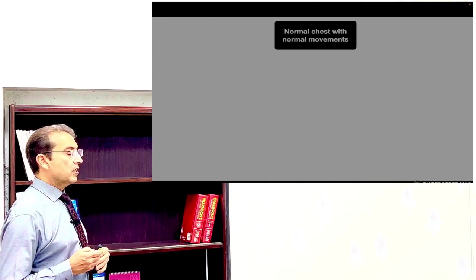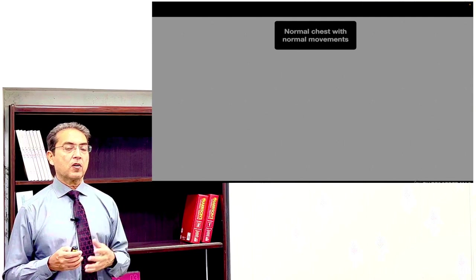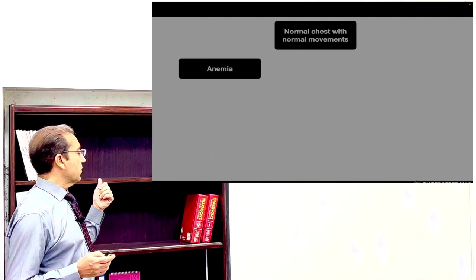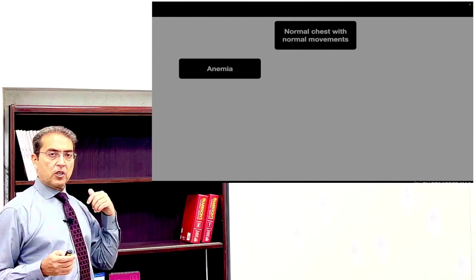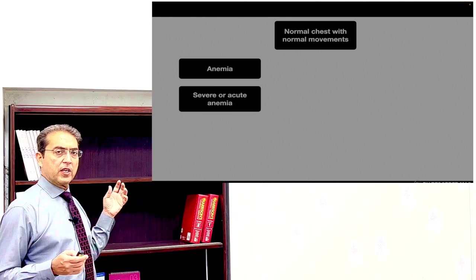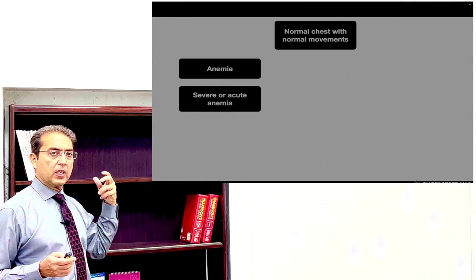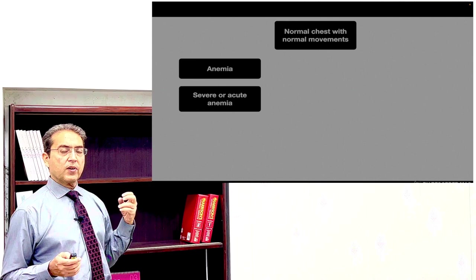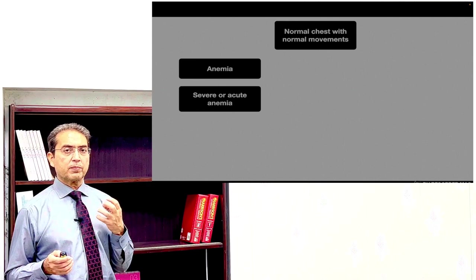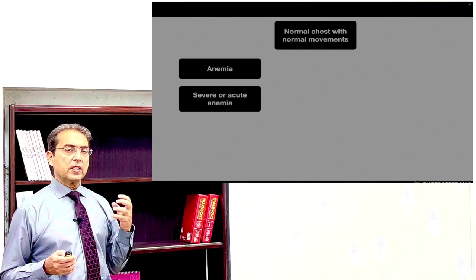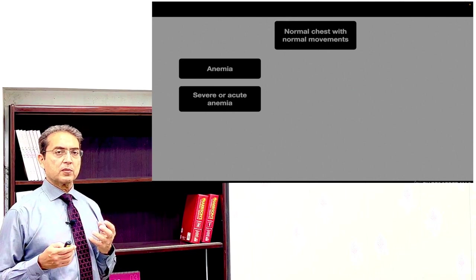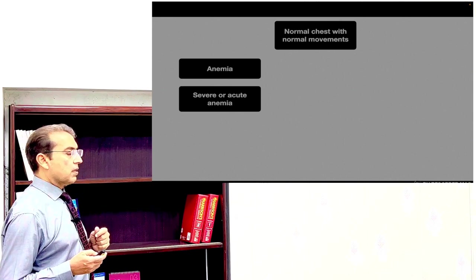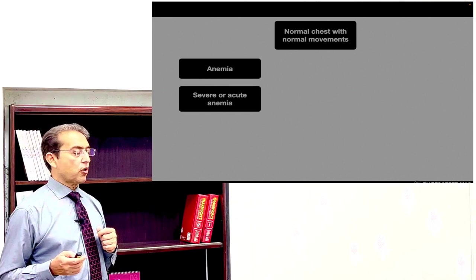Patients with a normal chest and normal chest movements who complain of shortness of breath — here anemia is the most important reason. Shortness of breath develops if the patient has severe anemia or if anemia has developed very acutely, for example due to blood loss or hemolysis. In chronic anemia, compensating mechanisms prevent shortness of breath. But in acute anemia like hemolysis, the patient may become short of breath.